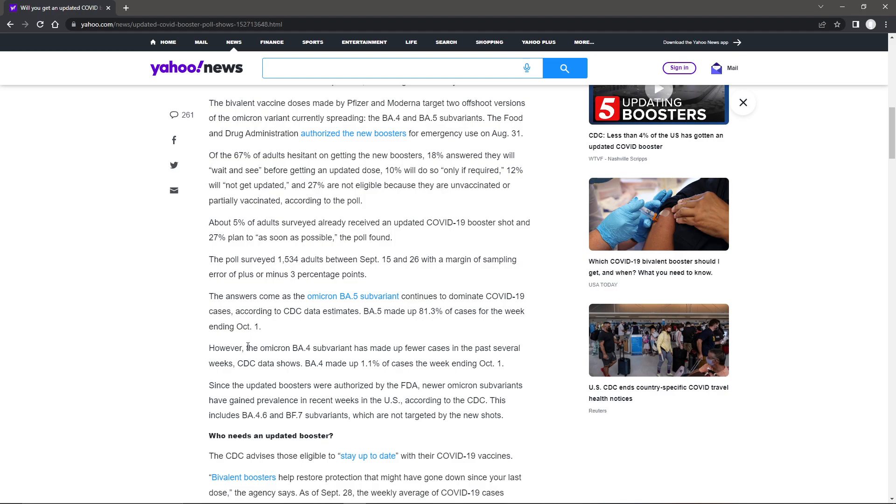However, the Omicron BA.4 sub-variant has made up fewer cases in the past several weeks. CDC data showed BA.4 made up 1.1% of the cases of the week ending October 1st. So that is 82.4.